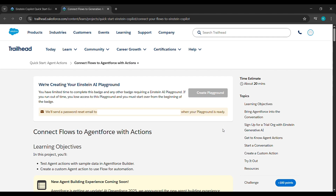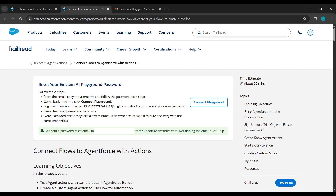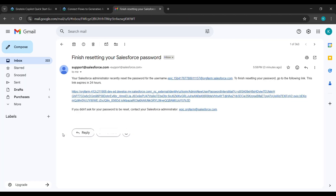After clicking on Yes, Create Playground, an email will be sent to the email ID shown here. Open your email ID. Now see here it has become green. Open your email ID and open the email with the subject 'Finish resetting your Salesforce password.'